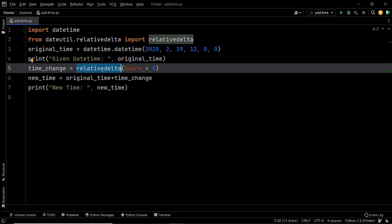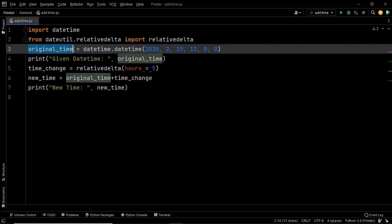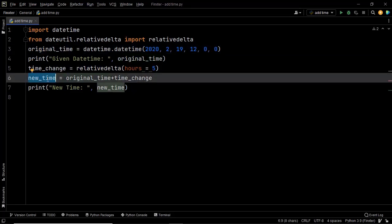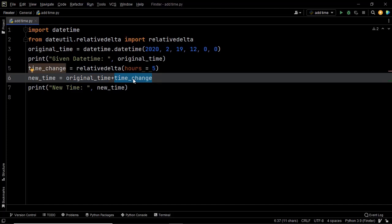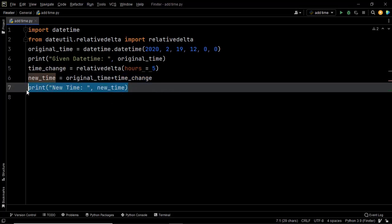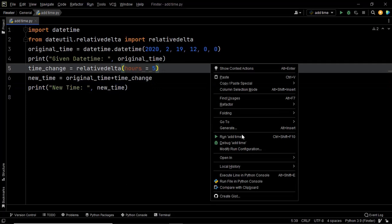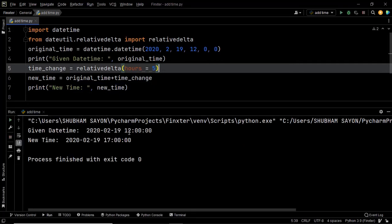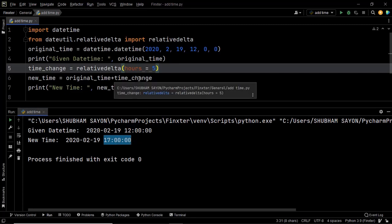All that remains is to add this relativedelta object to the originally given datetime object original_time. We create a new variable new_time equal to original_time plus time_change, where time_change represents the relativedelta object. We then print the newly created datetime object. When we execute, as you can see, the time changes from 12 hours to 17 hours — that is how you use relativedelta to add time to a given datetime object.